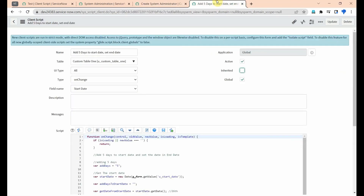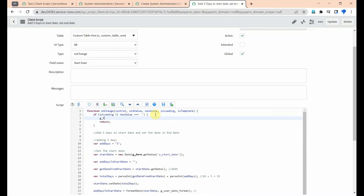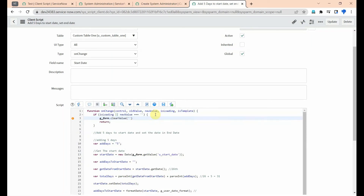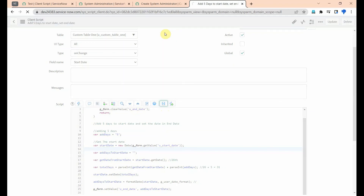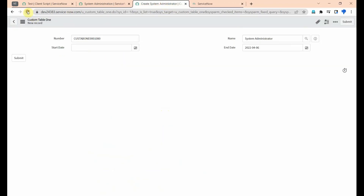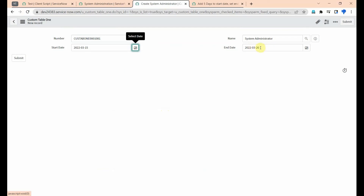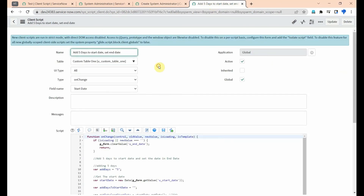If the user selects a start date and then removes it, we need to clear the end date value as well. For that, add a condition: if the new value of start date is empty, use g_form.clearValue of 'u_end_date' to clear it. If it is not empty, proceed with the calculation. Save and reload the record — if the user selects 15th as start date and then clears it, the end date clears as well.